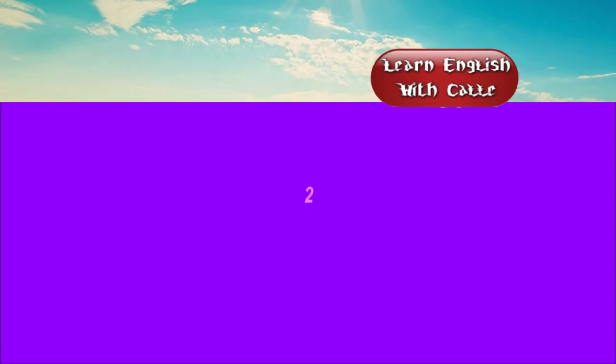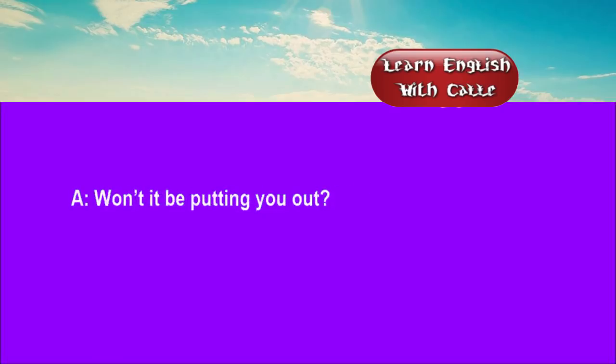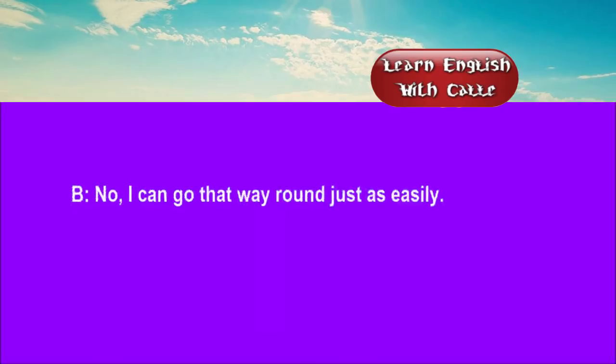Two. I beg your pardon? I said, shan't I drive you home? Won't it be putting you out? No. I can go that way round just as easily.